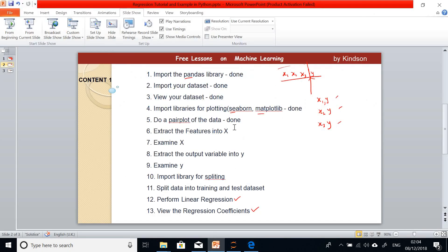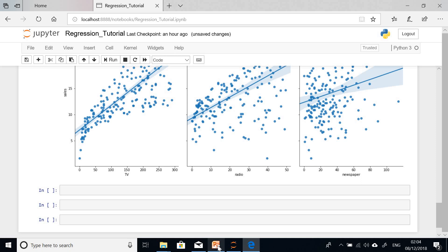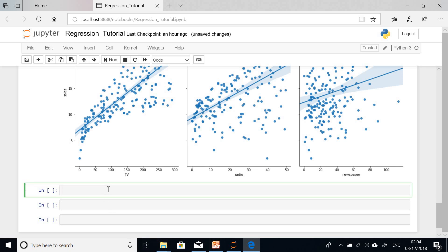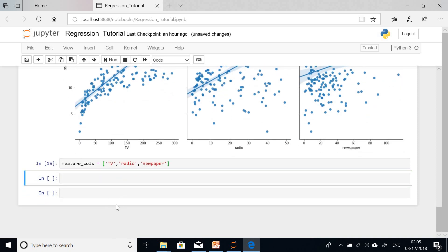We start by specifying the feature columns. We set feature_cols equal to a list containing 'TV', 'radio', and 'newspaper'. Each time you place items in a collection, always use square brackets. These three make up the feature columns. I'll click run — everything went fine.